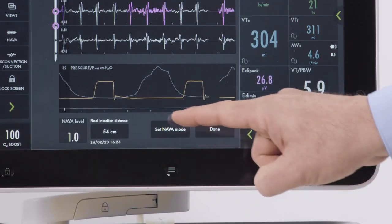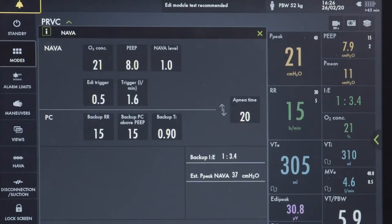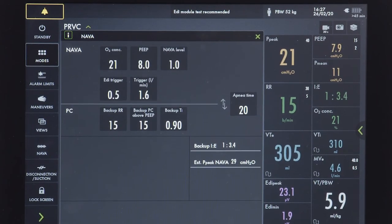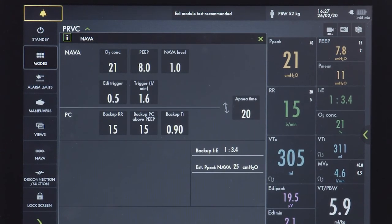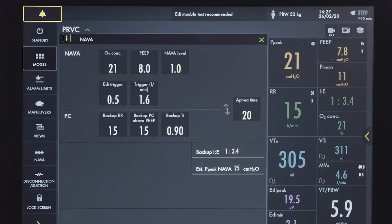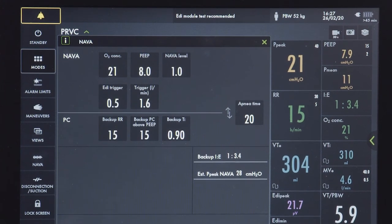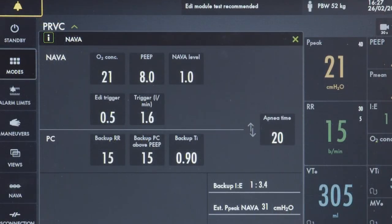Now go to the set NAVA mode tab. The NAVA mode is divided into NAVA mode and pressure mode. The apnea time is also set in the mode window. The NAVA level can be set in the catheter positioning window, and when it is changed, the pressure estimate changes accordingly in the curve. The NAVA level is the factor by which the EDI signal is multiplied to adjust the amount of support delivered to the patient. It reflects the amount of work of breathing that the servo ventilator will take over from the patient. The appropriate NAVA level varies for different patients and may also need adjusting over time in the same patient.